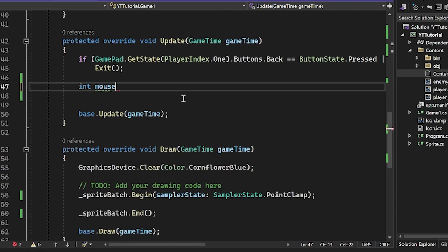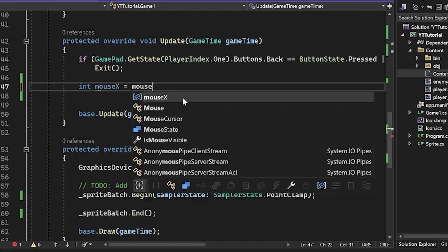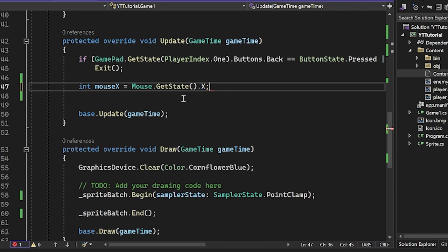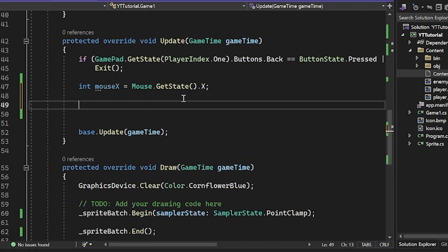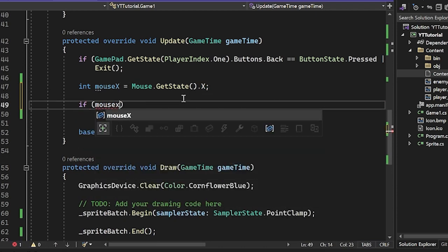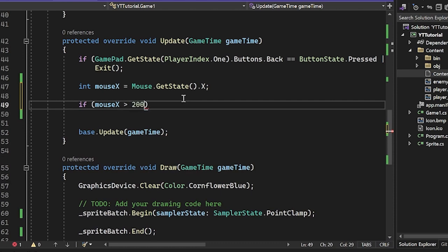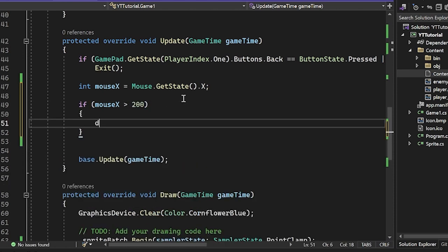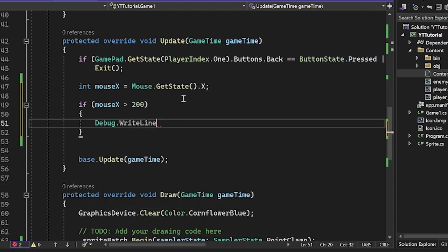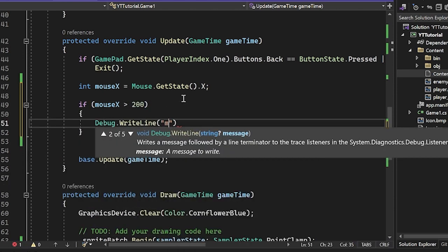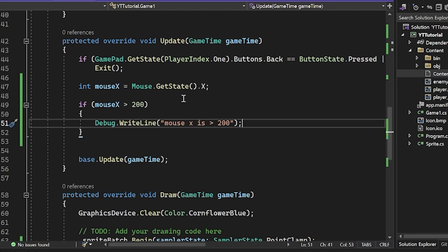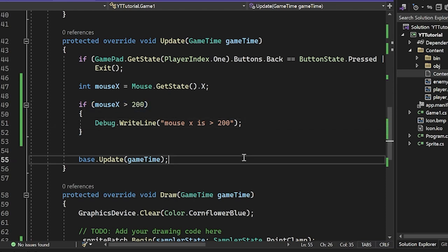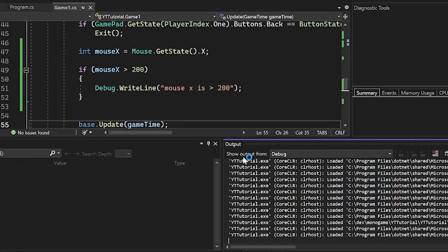We can just do like int mouseX equals Mouse.getState.X. And then we could just say if mouseX is greater than 200, Debug.WriteLine mouse.X is greater than 200. So now we're just checking if the mouse's X position is greater than 200, then we will just print out this thing.